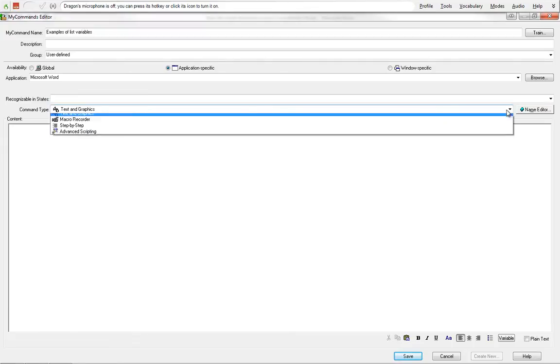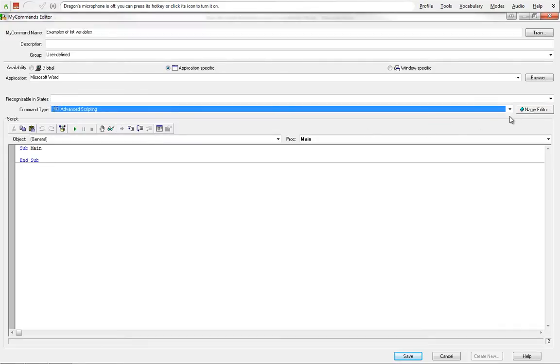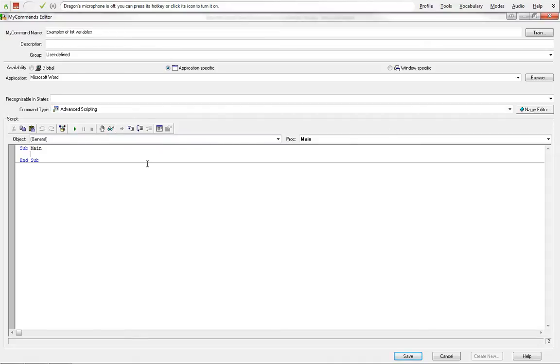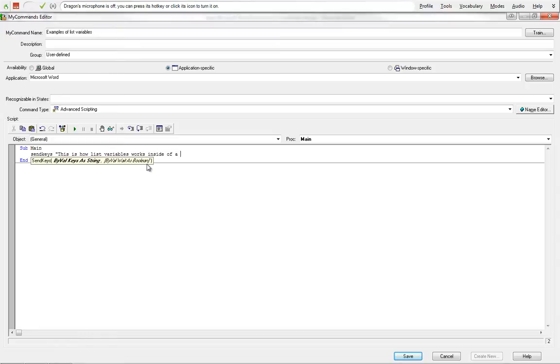Text and graphics, we're going to change this to advanced scripting. And then this is where we're going to start using name editor. We're going to go over that in a second, but we're going to start by using a basic send keys to say this is how list variables works inside of a word.